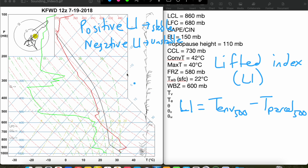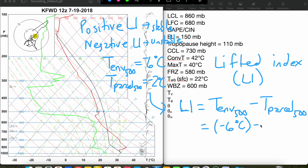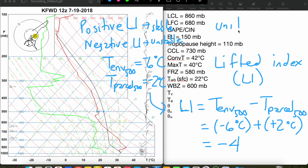Let's find our Lifted Index in this example. We'll first find our environmental temperature at 500 millibars — we go to the environmental temperature profile at 500 millibars and trace it back down. It looks like it's somewhere between the 0 and the 10 degrees Celsius isotherm, a little closer to the 10, so we'll say minus 6 degrees Celsius. Then our parcel temperature at 500 millibars — we go to our parcel trace and find the temperature at 500 millibars, which looks to be about minus 2 degrees Celsius. So our Lifted Index is minus 6 minus minus 2, which gives us a Lifted Index of minus 4. The Lifted Index is unitless, so it's just given as a number — in this case, negative 4.